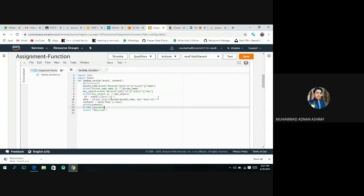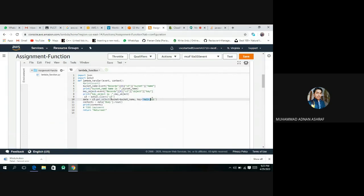In the same way, key is equal to... That means we have to write our key name. This is our key name. Copy this and also this.